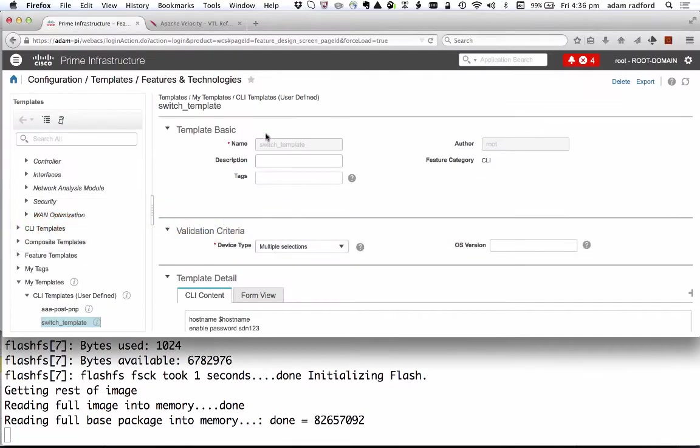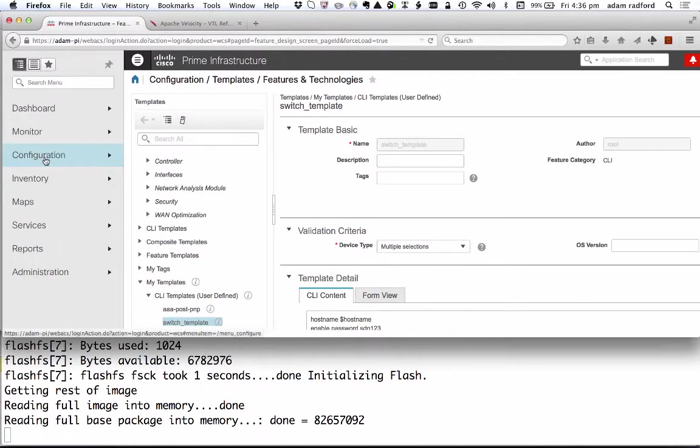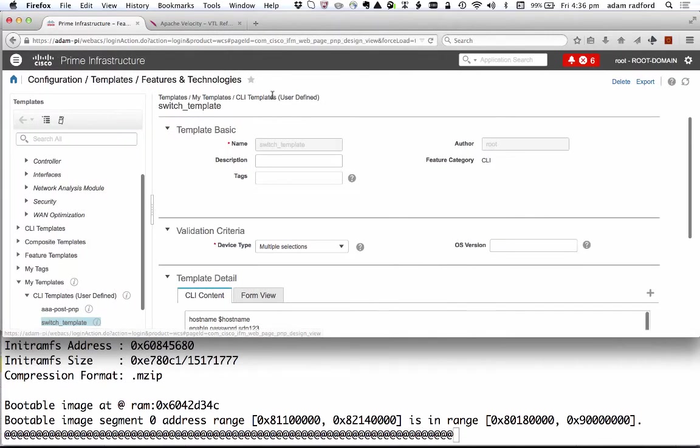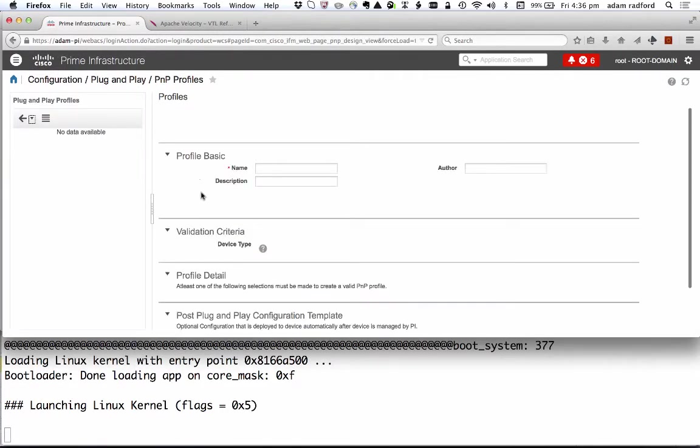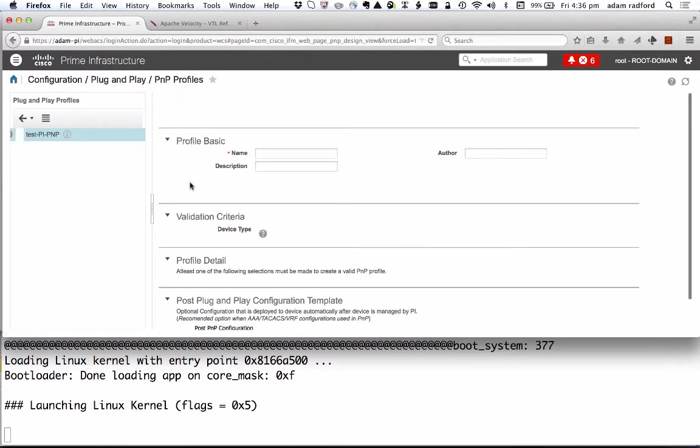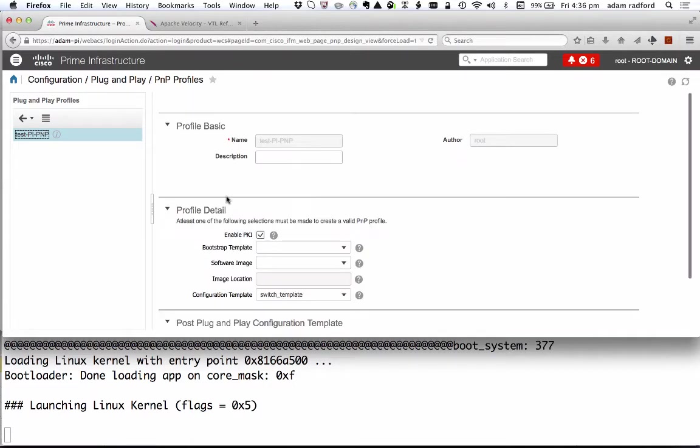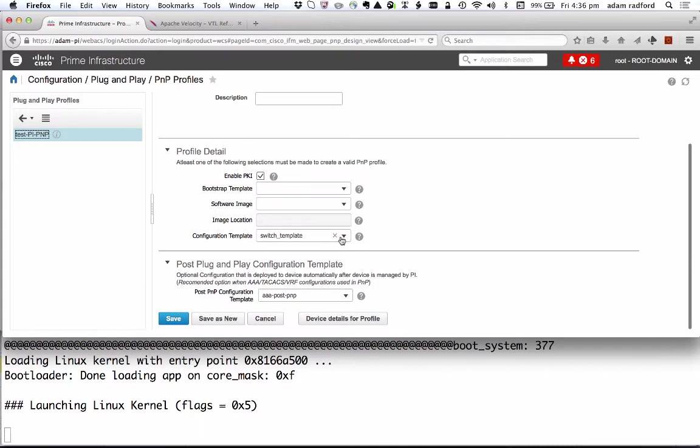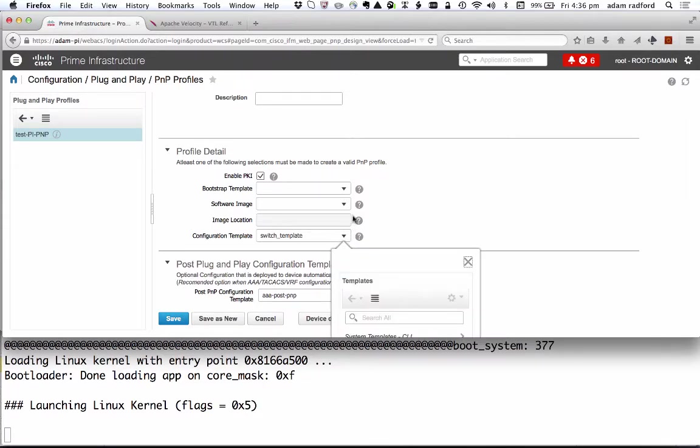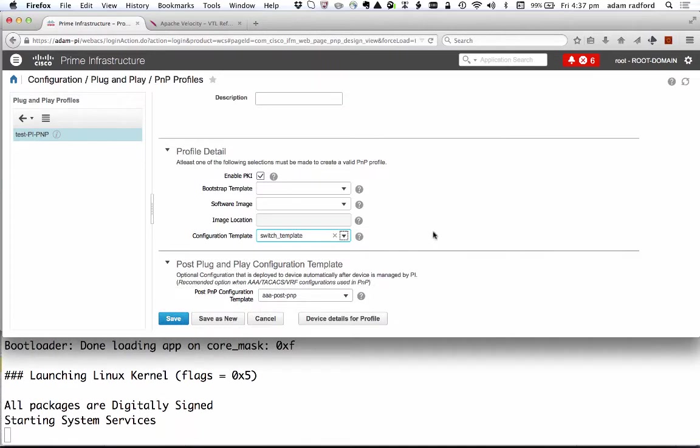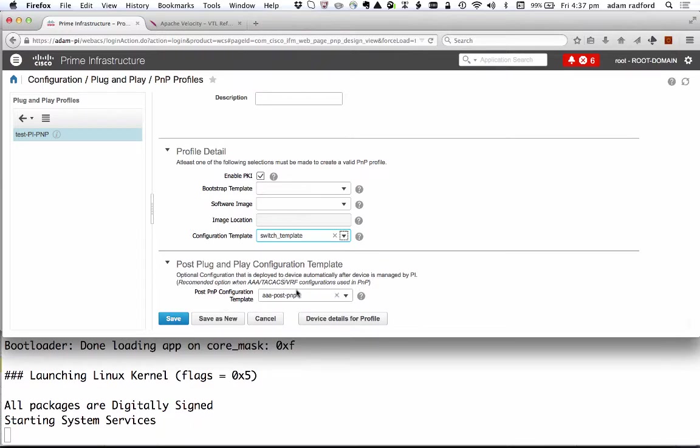If I go to Prime Infrastructure and go into configuration and plug-and-play profiles you'll be able to see that I have set up a test PNP profile. In that profile I've enabled PKI. I can choose images, image locations. I've chosen a switch template. That could be anything that is in my template inventory. I've also chosen a post-plug-and-play configuration template. So this is another set of configuration, typically AAA or VRF configuration that can also be applied to the switch but after the initial plug-and-play process is complete.